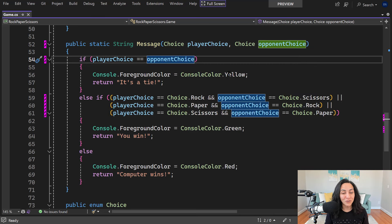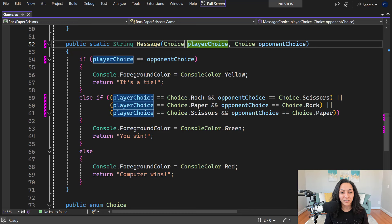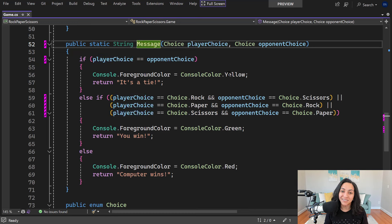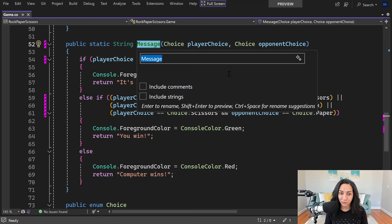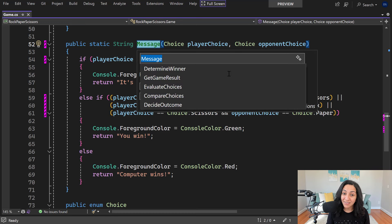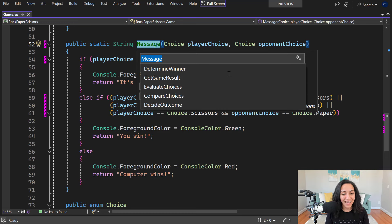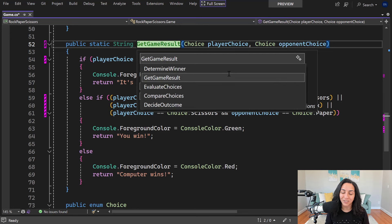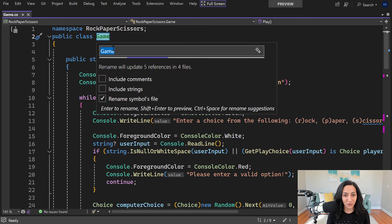You can also use this feature on methods. Let's say I want to give my message method a little bit more of a descriptive name. So I use Ctrl R, Ctrl R to rename and I invoke my rename suggestions button using the Ctrl space shortcut. And in this case, the naming suggestions reflect what this method does. In this case, I will choose get game result as my method name. You can also do this with classes.